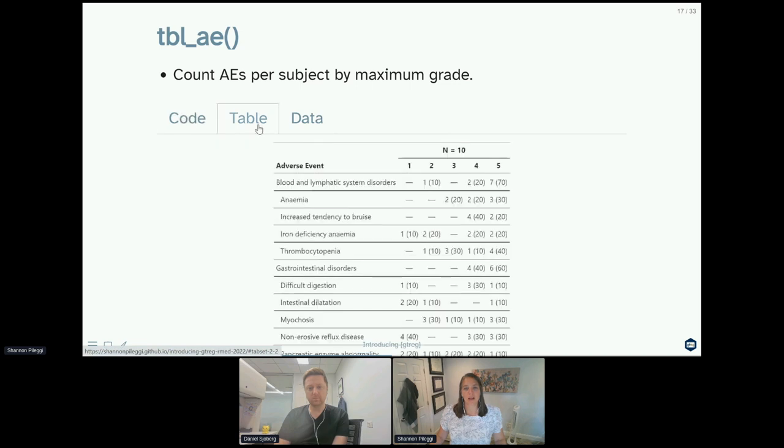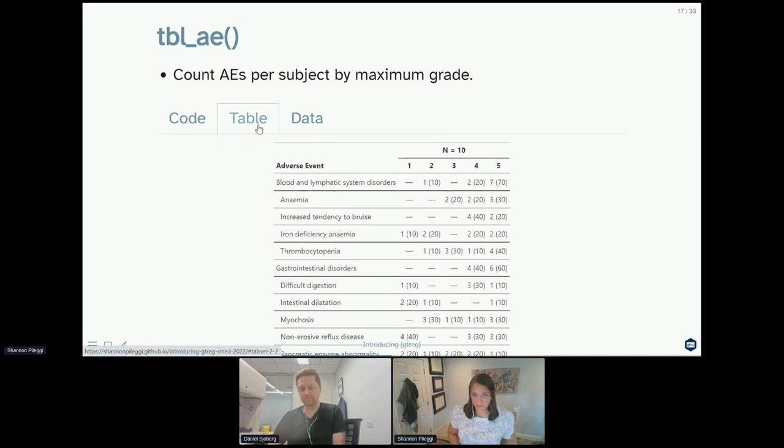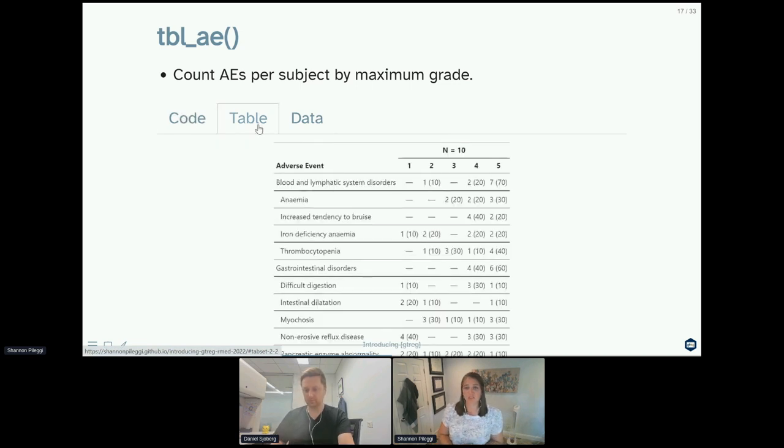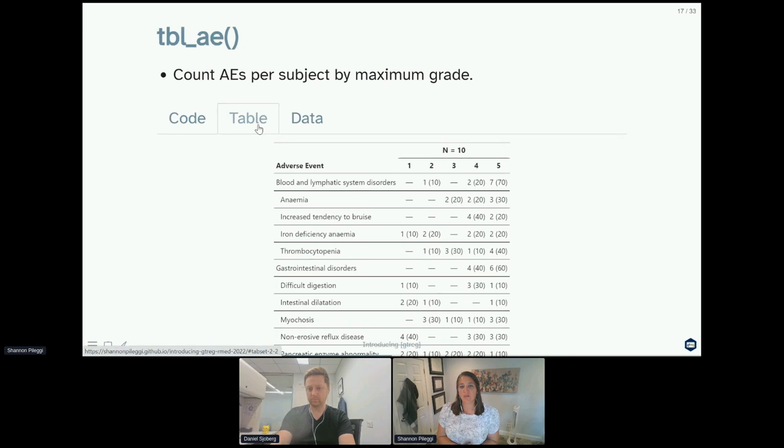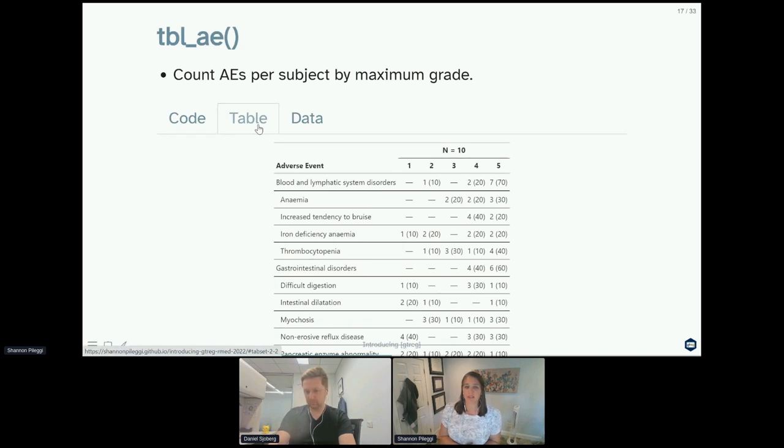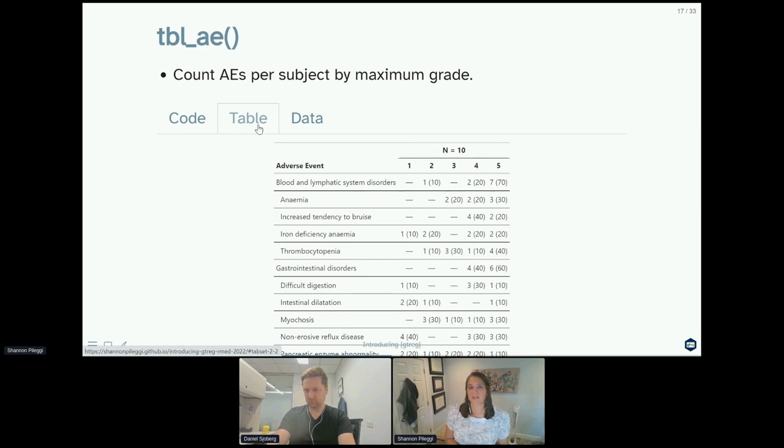The table that comes out looks different. Now instead of just counts presented, we have counts and percentages, and the percentages are computed out of the number of subjects observed in your adverse event data set. So again, we said that only 10 subjects on the study experienced adverse events.